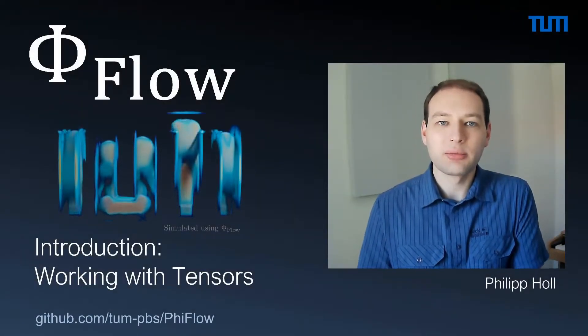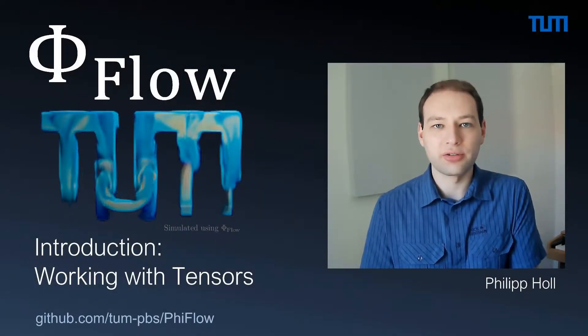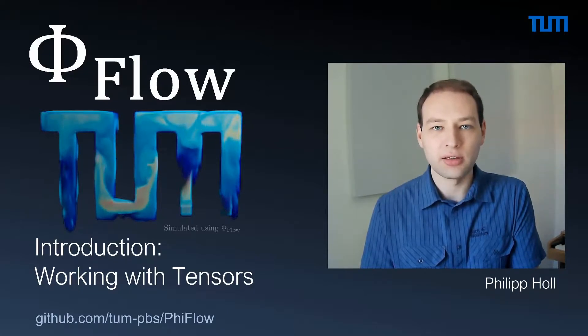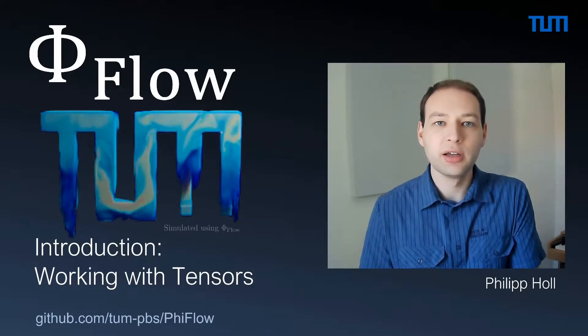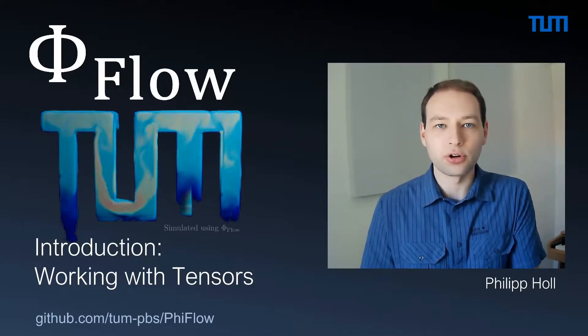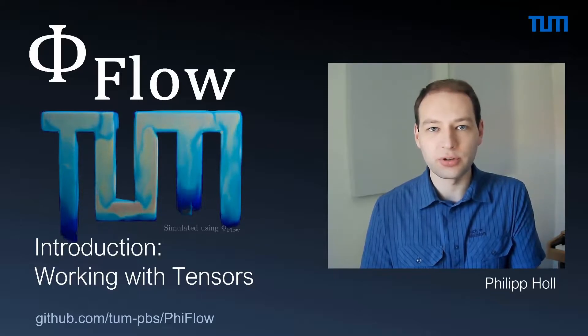Hello and welcome to the first video in this tutorial series on PhiFlow. My name is Philipp Holl and I'm the lead developer of PhiFlow working at the Technical University of Munich.